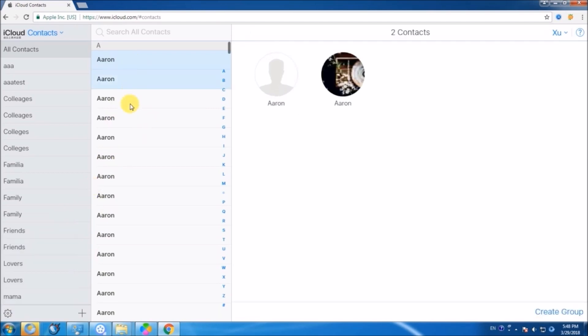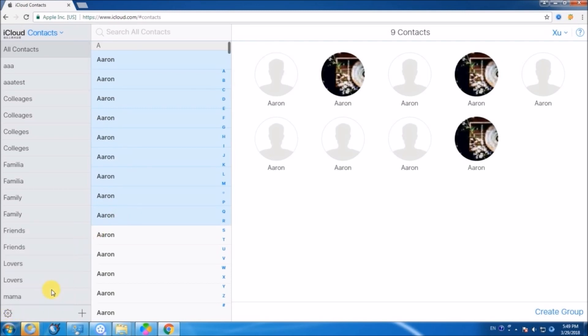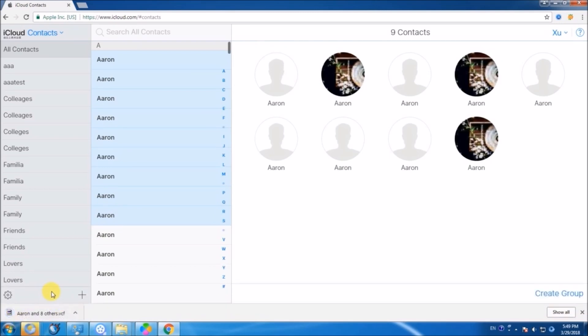Choose select all from the options if you want to move all your contacts. But if you want to select a few, simply highlight them and then click here and choose export vCard.